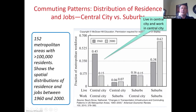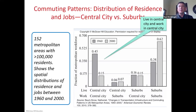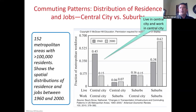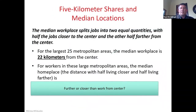The instructor notes that businesses increasingly locate near suburban workers. A student identifies this as 'suburban sprawl.' The instructor confirms: urban sprawl is the general term for cities spreading outward, and it will be a key topic toward the end of the chapter.